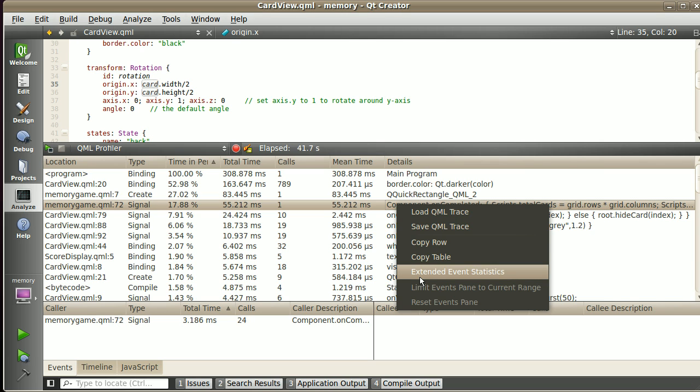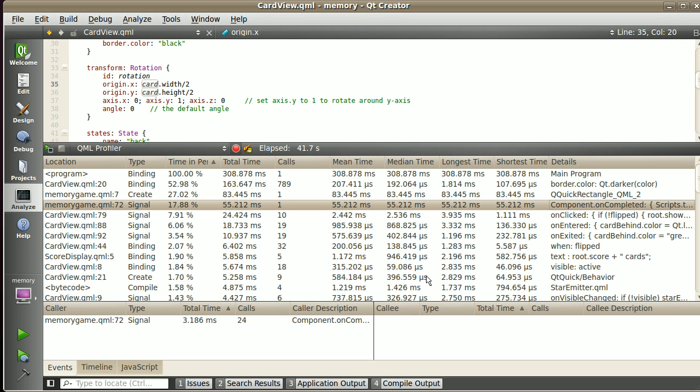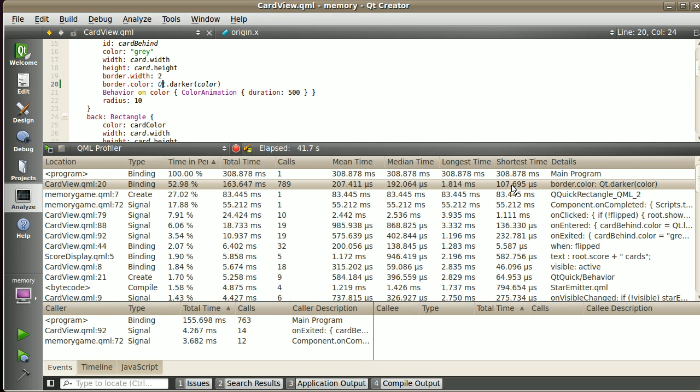If I want more statistics, on the context menu I have extended event statistics. When I click on it, I can see also a median time and longest and shortest call. In this case, there's one call, so the numbers coincide. Here I have lots of calls with different statistics, but the total accumulated time is 160 milliseconds because there were a lot of calls.